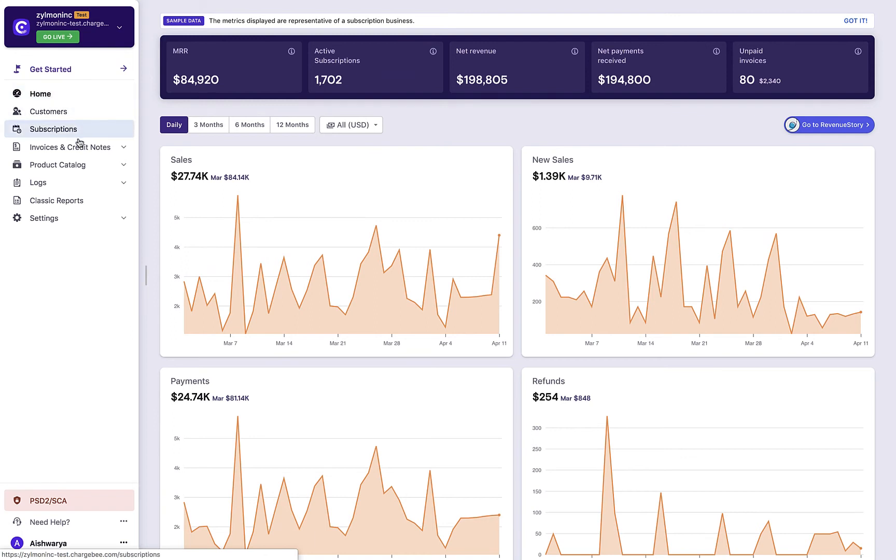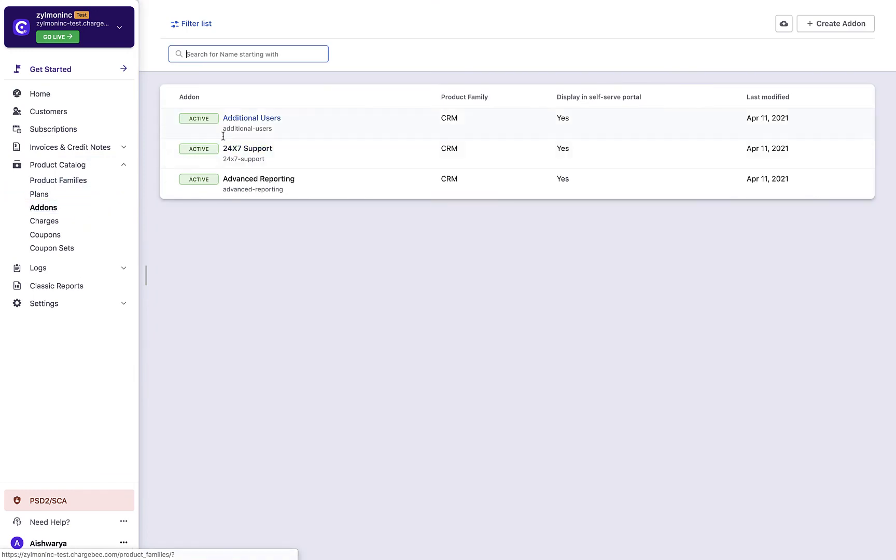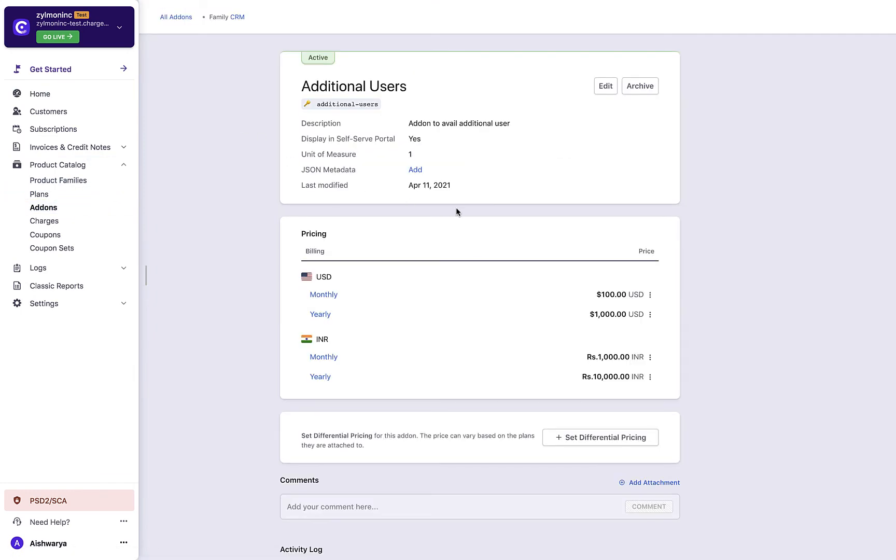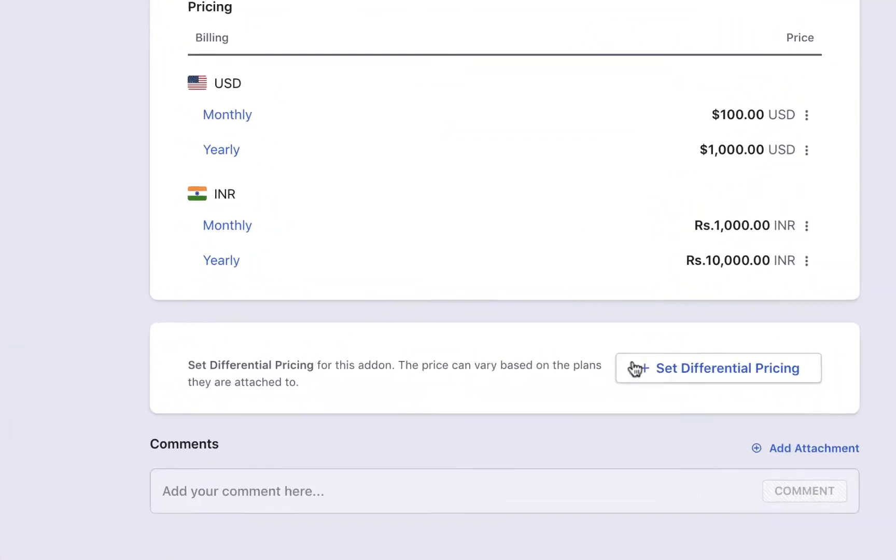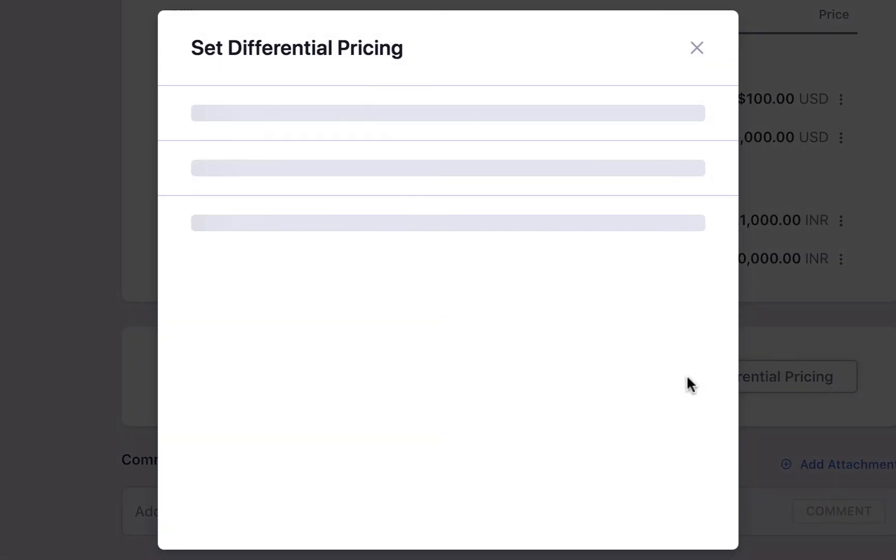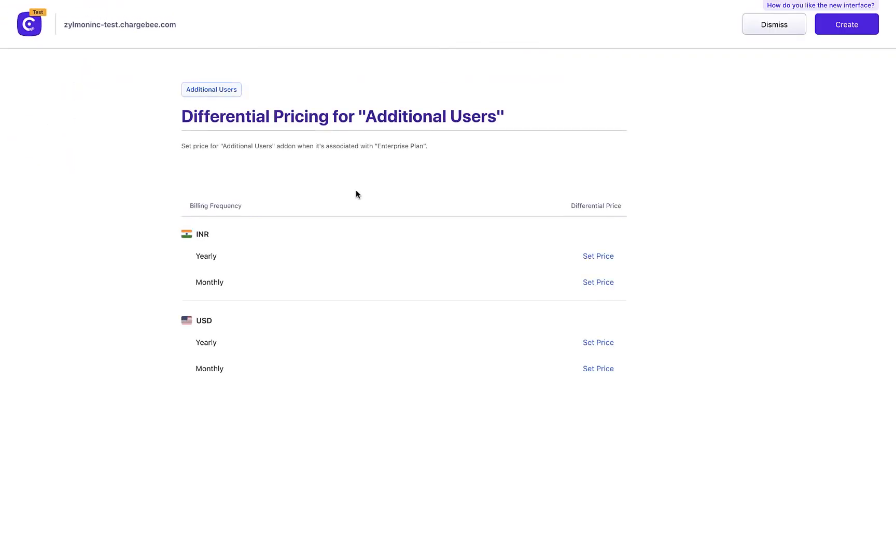Click Product Catalog, Add-ons, and select the add-on for which you are setting differential pricing. Scroll down in the Add-on Details page and click Set Differential Pricing. Select the plan for which you are setting this differential pricing of the add-on.